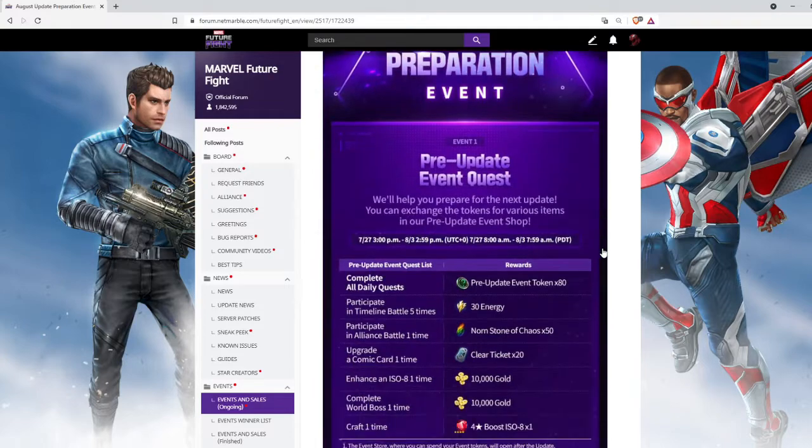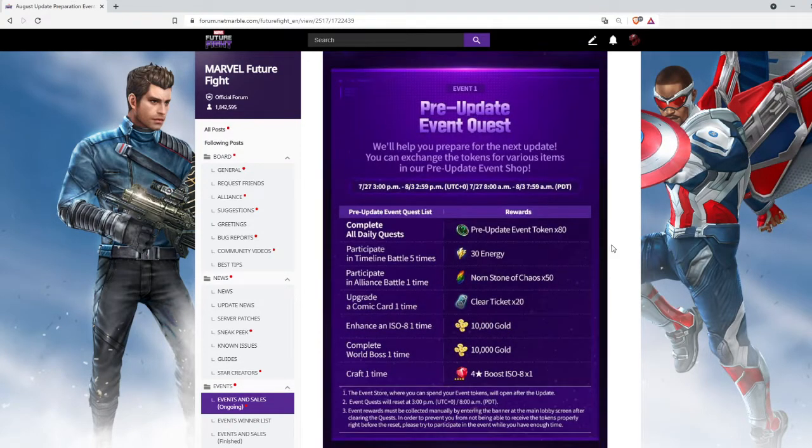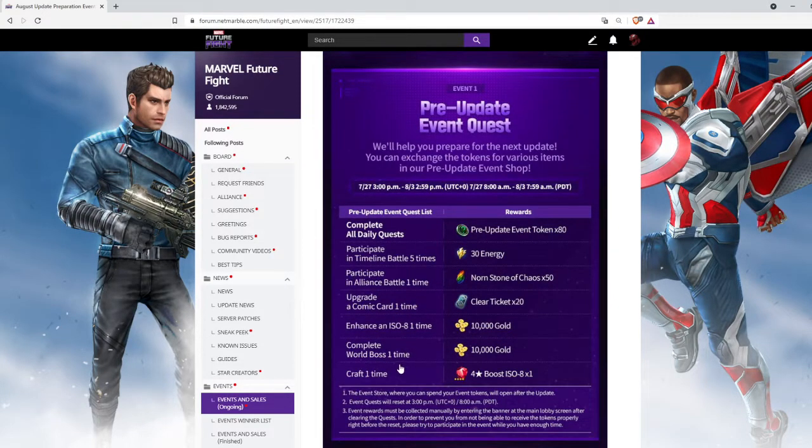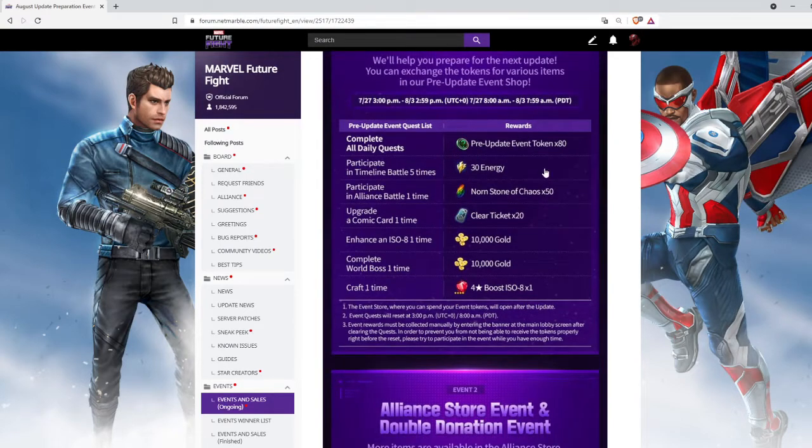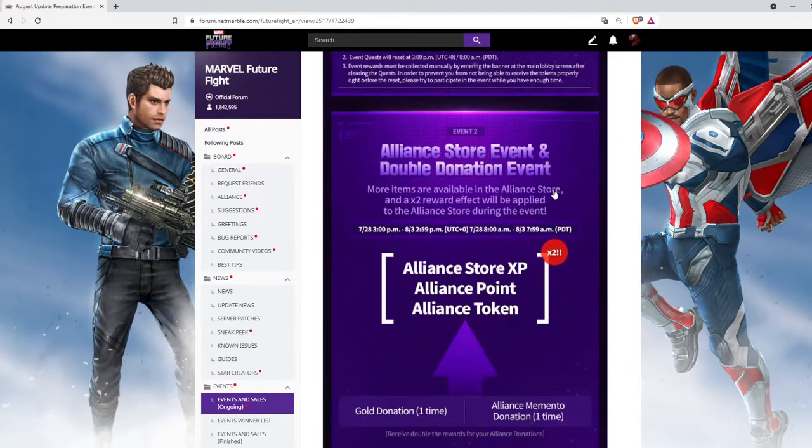First, we have pre-update event quest. We have to do this quest and collect these 80 tokens. After collecting these tokens, we can exchange them after the update, so make sure to collect them all.